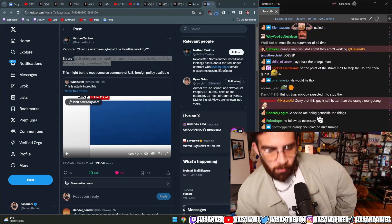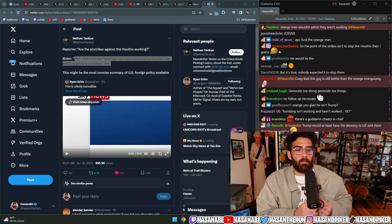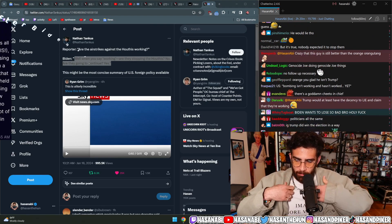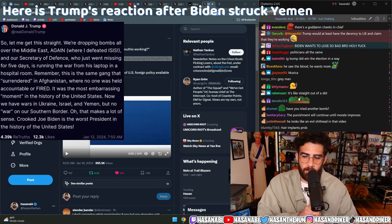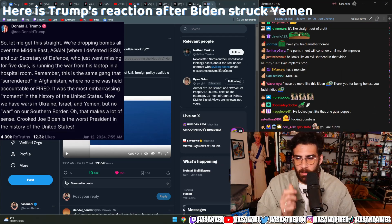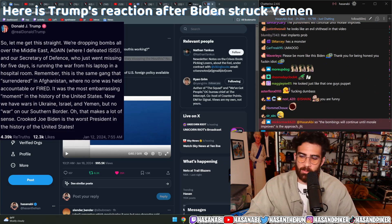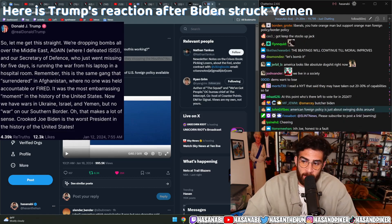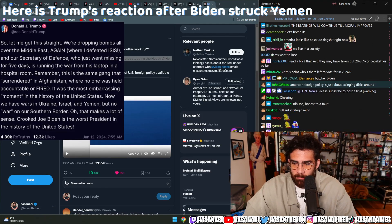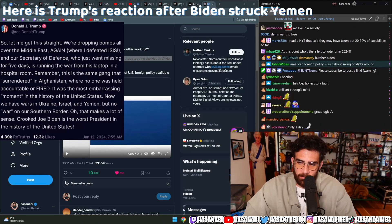He said, 'Well, when you say working, are they stopping the Houthis? No. Are they going to continue? Yes.' I want to know where the liberals are, the champions of Biden's support squad. What did they have to say about this?